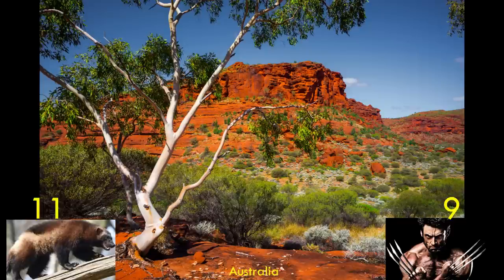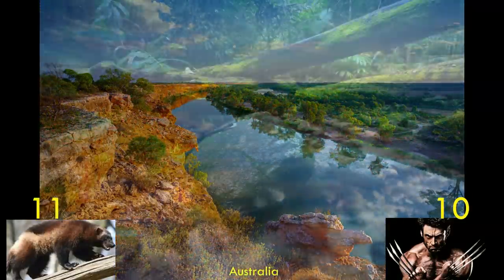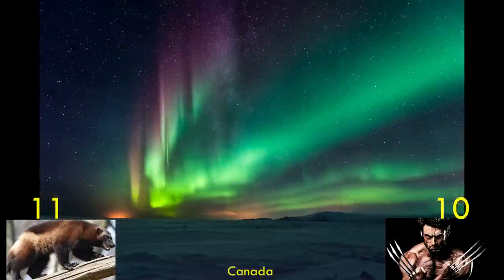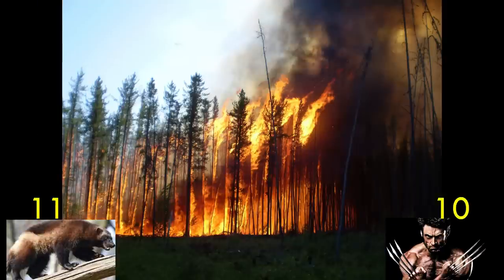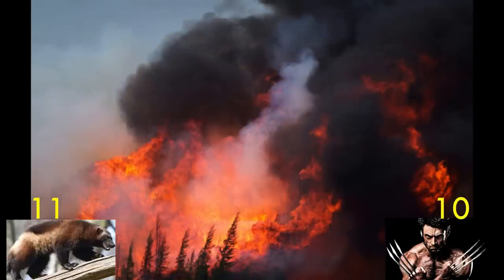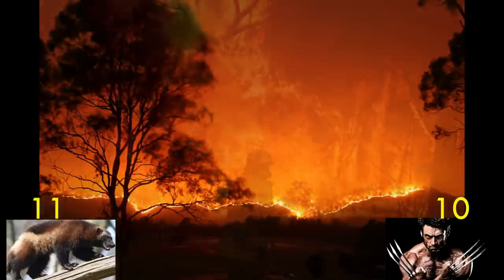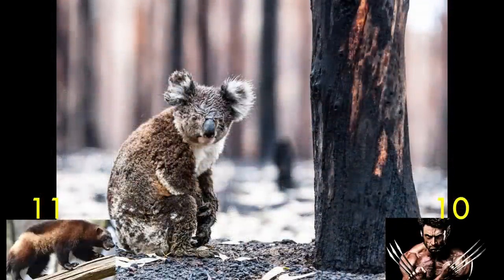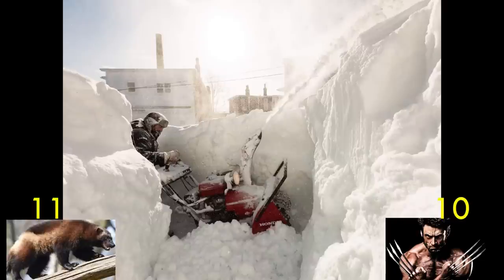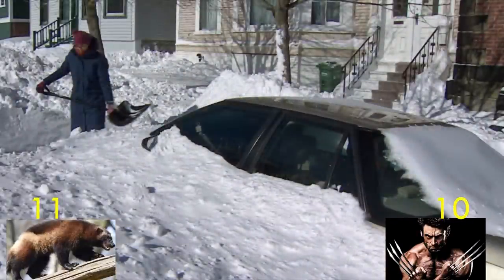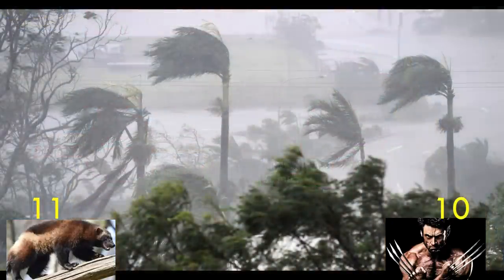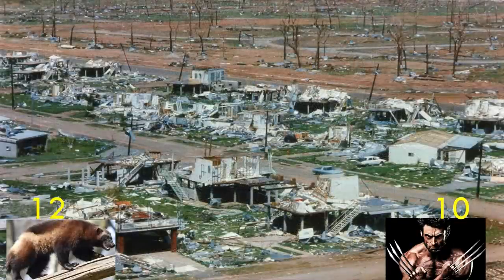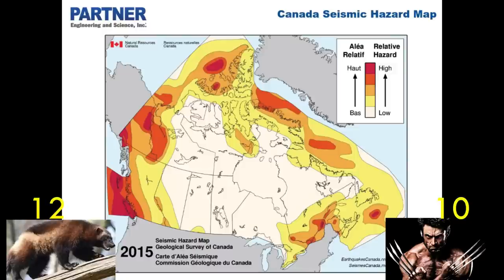Climate is another easy win for Australia — I would take just about anywhere in Australia over just about anywhere in Canada in terms of climate. For natural disasters, the biggest concerns for both are wildfires and bushfires, which have been getting worse through the years. Canada also faces blizzards and winter storms, while Australia faces tropical cyclones. However, I give the point to Canada because a fairly small part of its population is susceptible to wildfires, whereas a much larger part of the Australian population lives near wildfire danger.